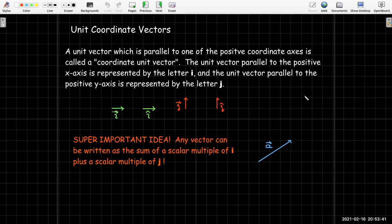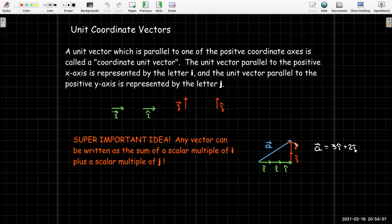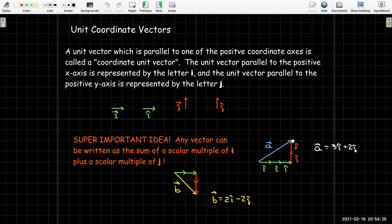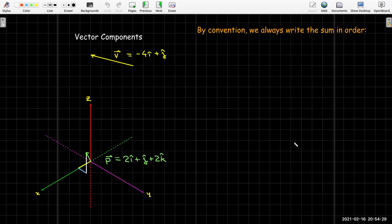Let's see this in the plane. With vector a, using the grid, I can see that to go from the tail of a to the head, I'd go three i's and two j's, so a equals 3i plus 2j. For vector b, I'd go two i's and then negative two j's, so b equals 2i minus 2j. In 3D, a vector p might be written as 2i plus j plus 2k. By convention, we always write these in alphabetical order: i, then j, then k.